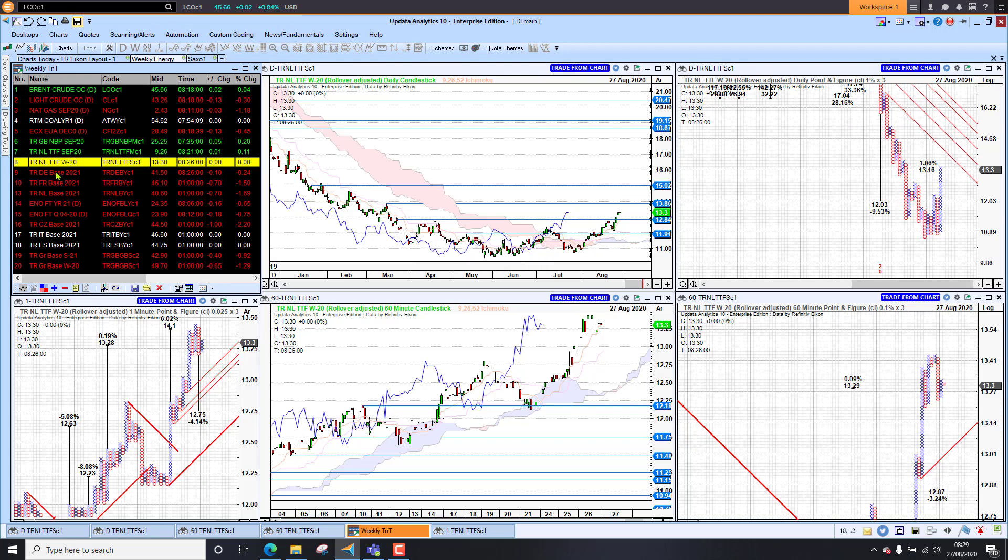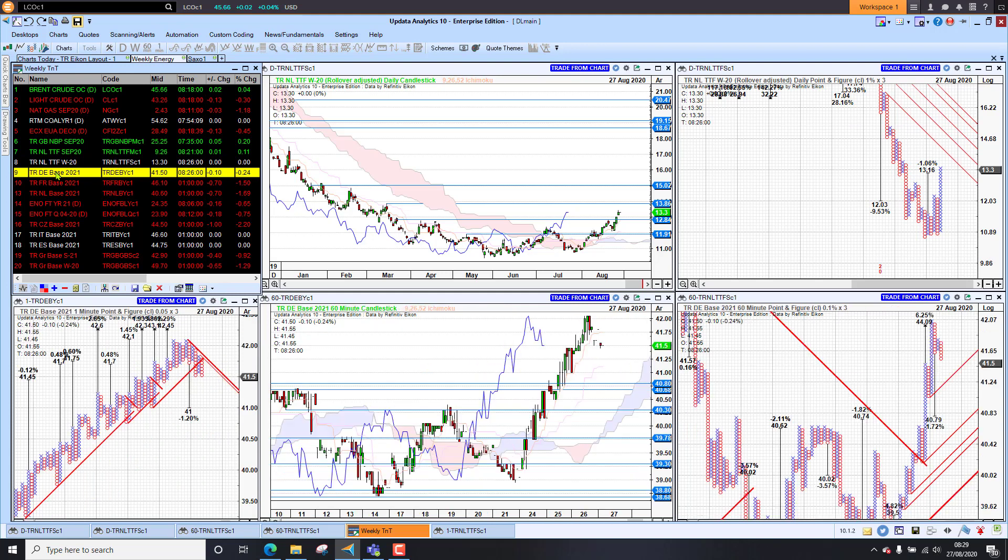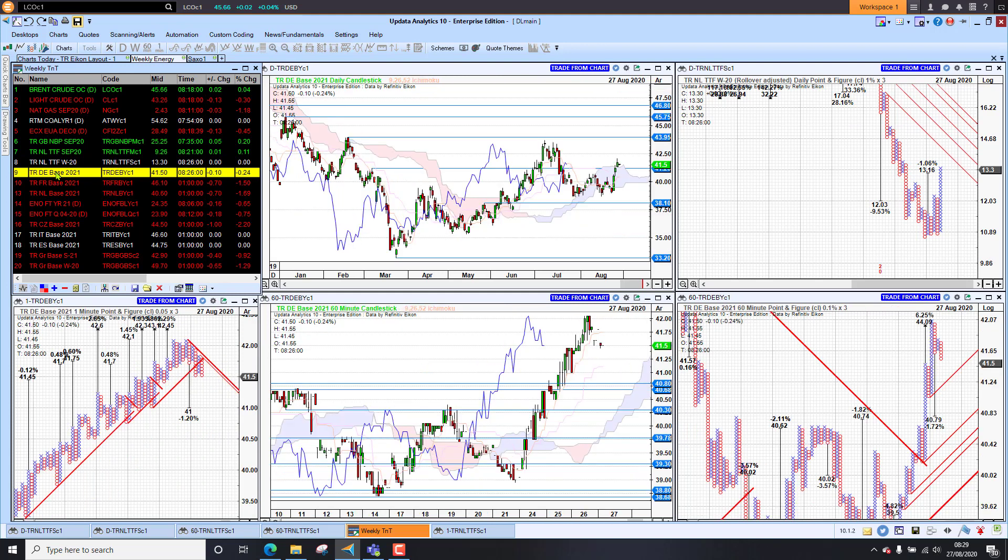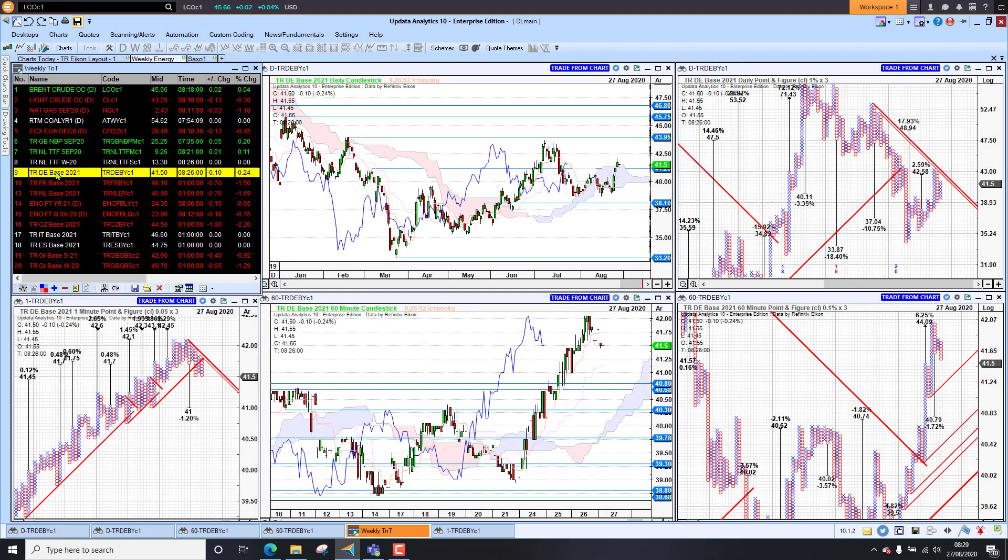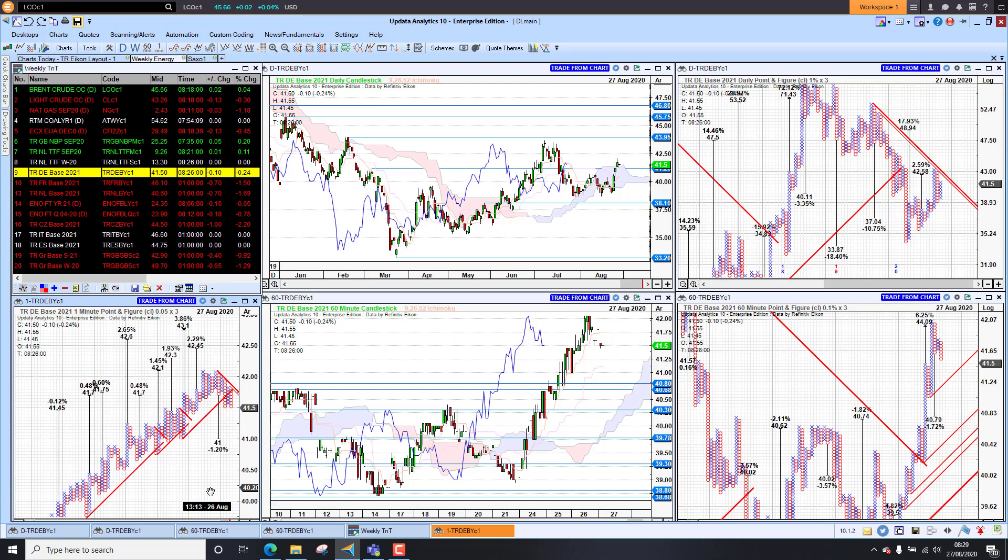Last of all, a look at German power. We are sitting here at €41.50. So that is quite key as well. So we are just seeing lots of upside targets though. So it does look like power prices can push higher.